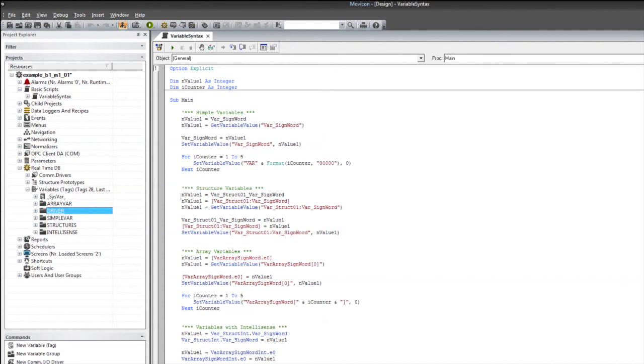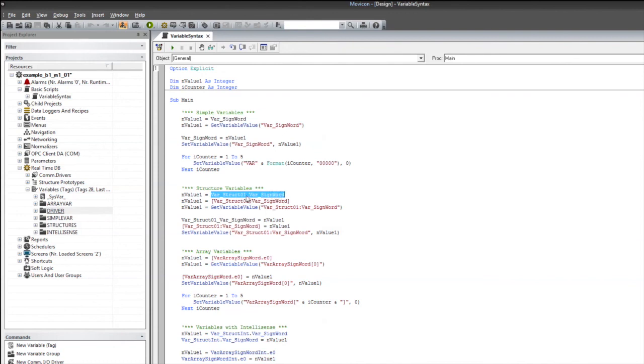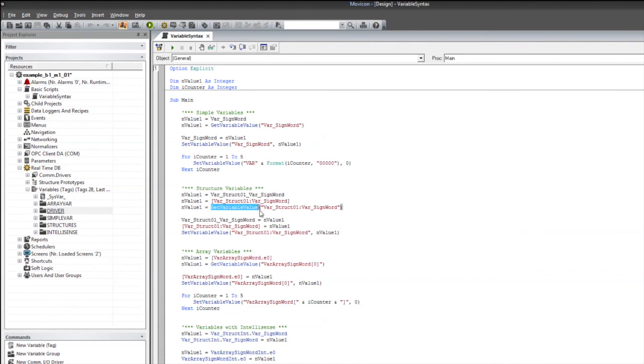Next, we're going to take a look at how to access our structured variables inside of our script. Here, we're going to look at getting the value. We can use the structure's name and member, but instead of having the colon, we do have to remove that and replace it with an underscore. If you'd like to keep the structure path intact, you can do so by just placing the structure name inside of the square brackets, or by using the get variable value method and using the string name inside of the quotes.